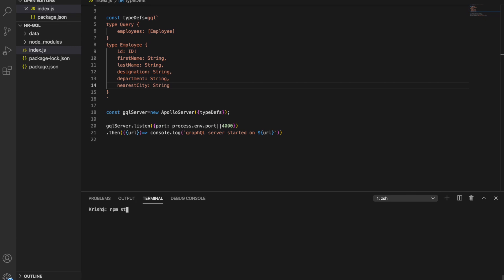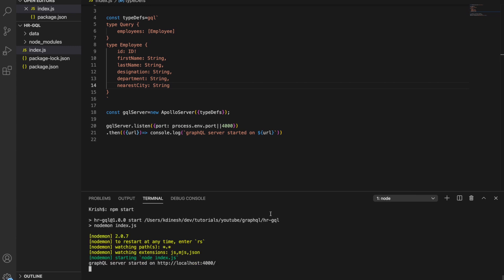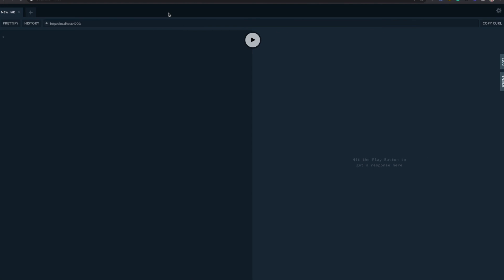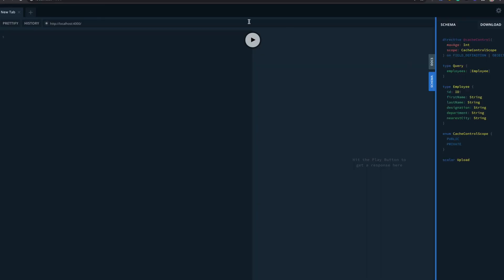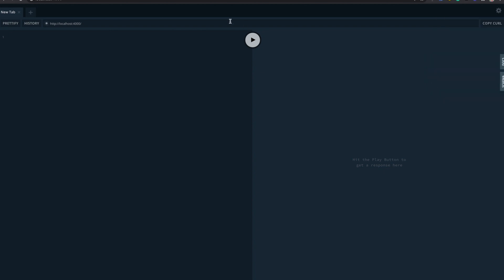Let's start from where we stopped in the last video. Let's make sure this is still running — yes, it's working. So we still have our playground running, everything is up and running as it was in the last video.